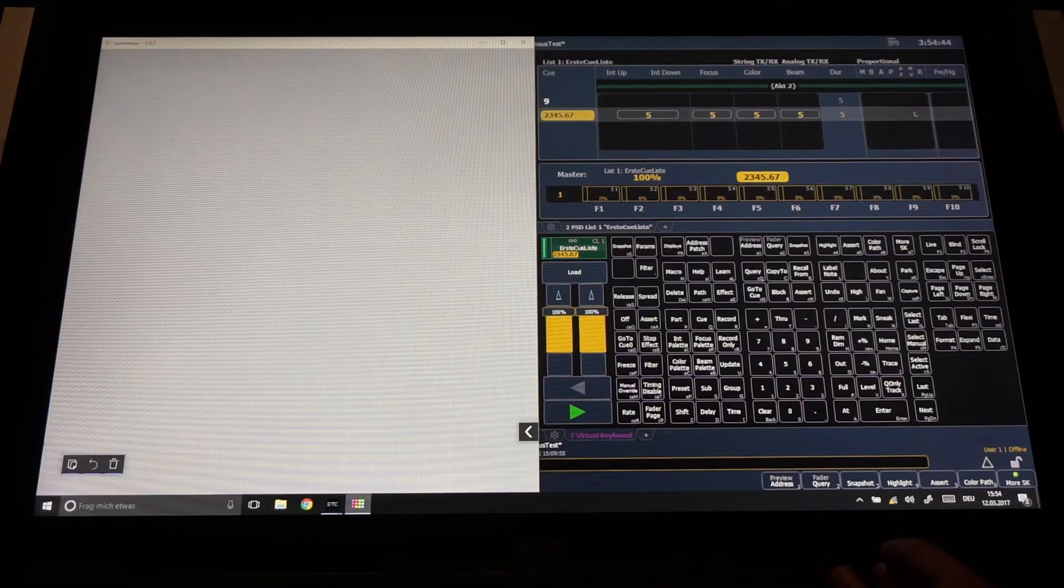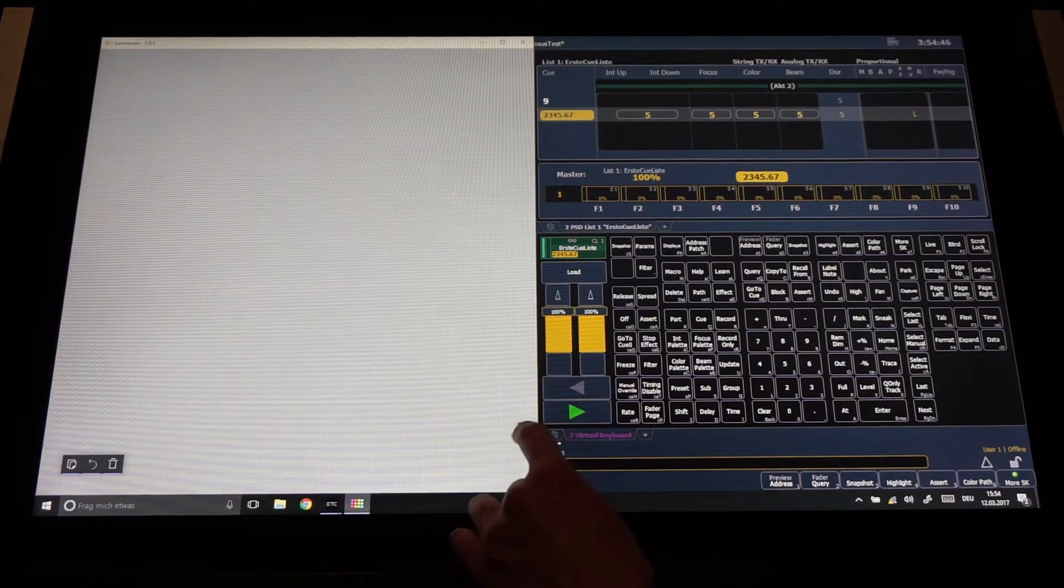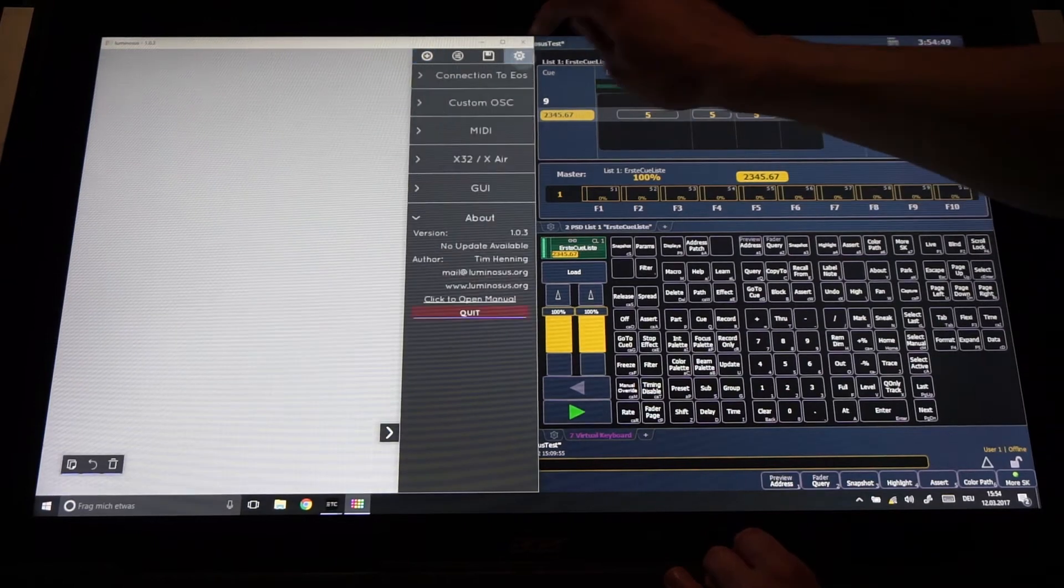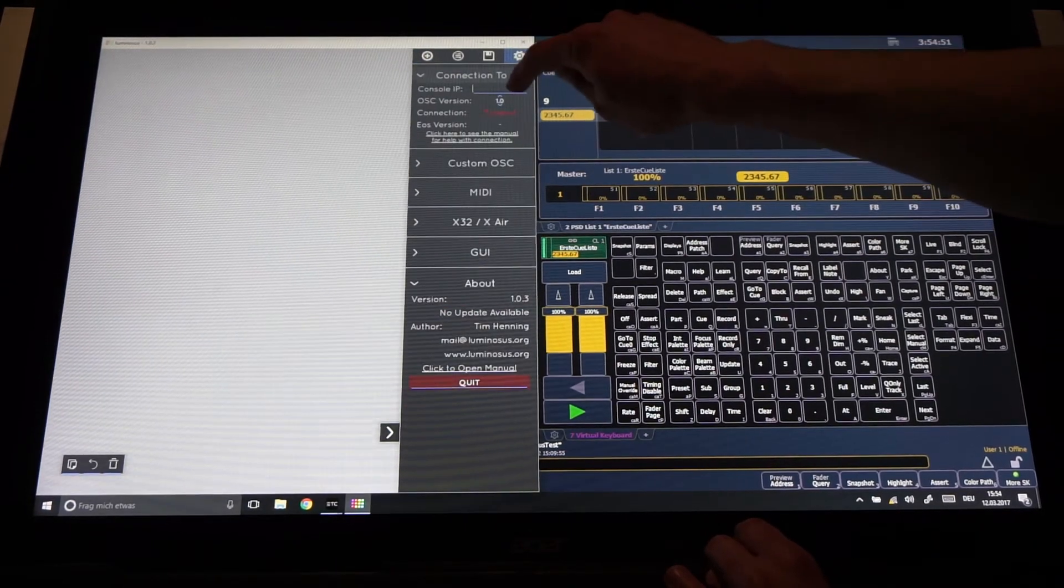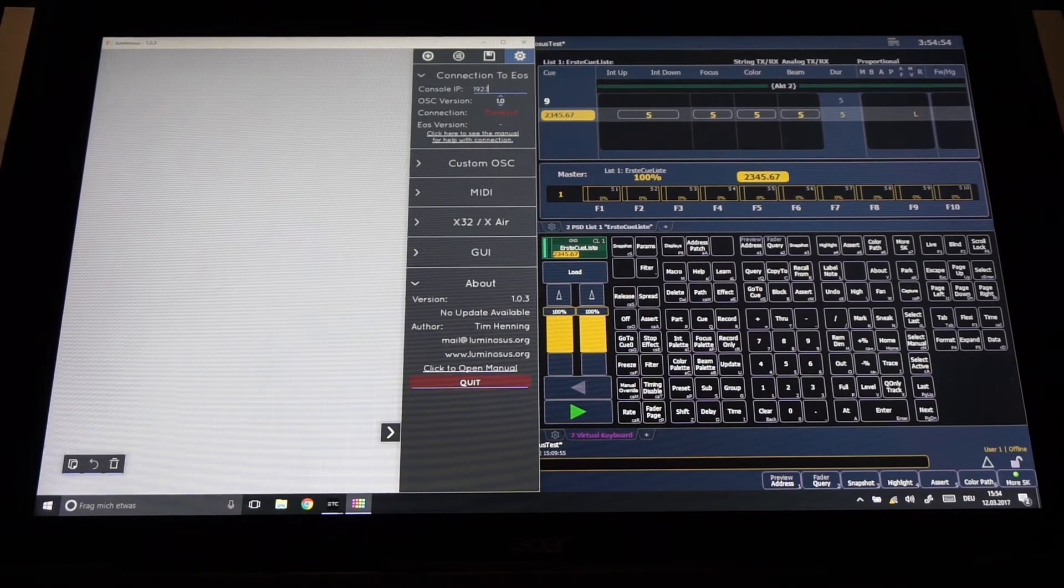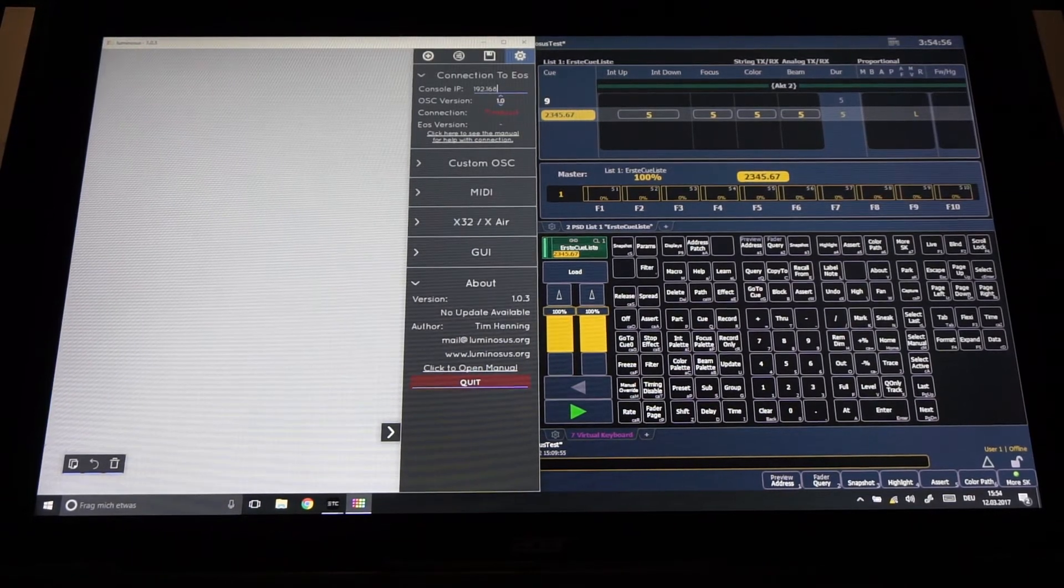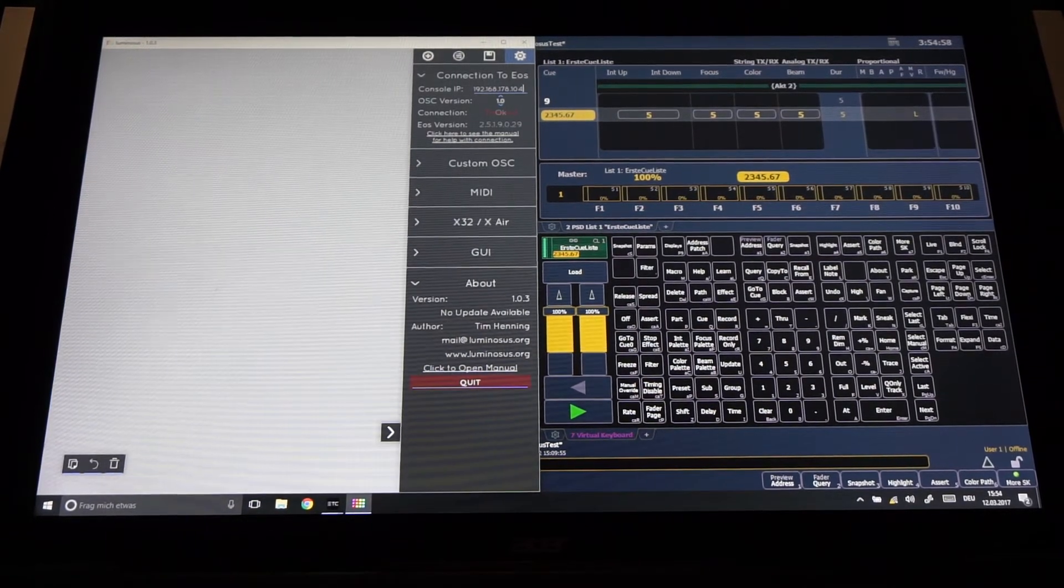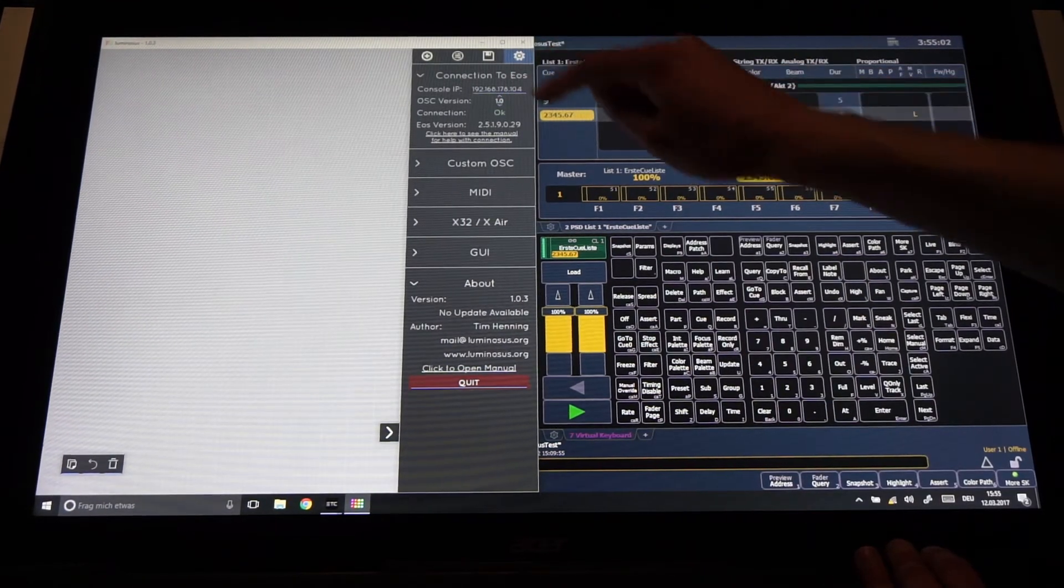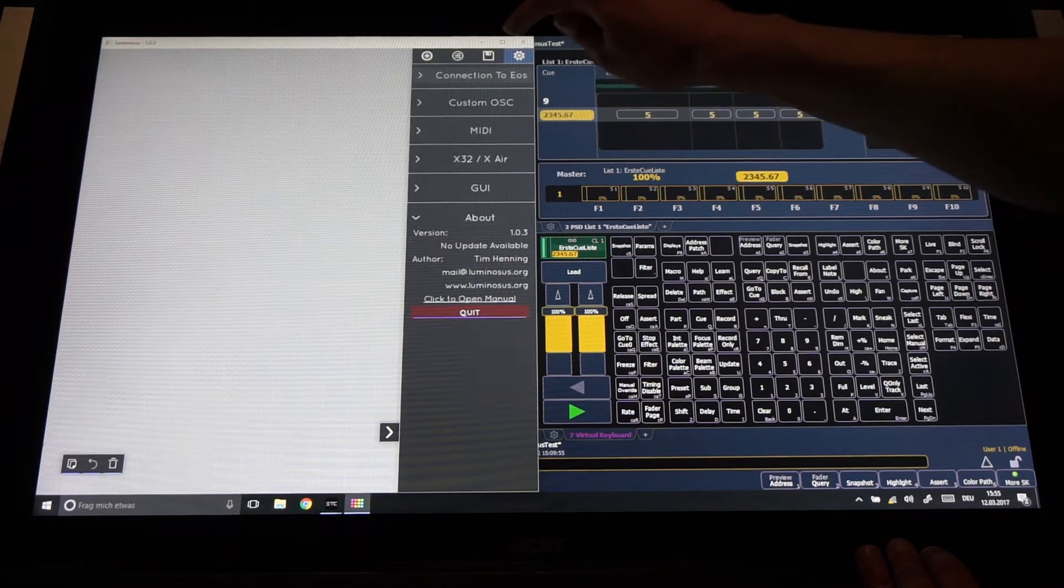Then we open Luminosos, go to the right side menu, enter the settings tab and in the connection to EOS settings enter the IP address from the shell settings. Then we should check that OSC version is set to 1.0 and see that the connection is successful.